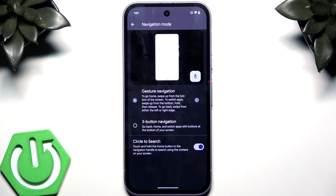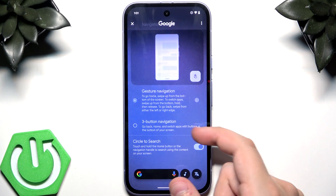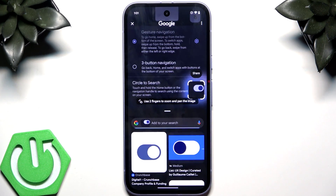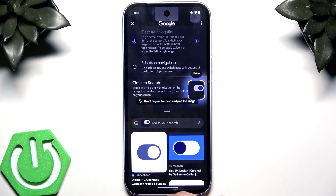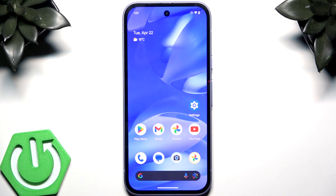With gesture navigation, you hold the little line at the bottom and it still works perfectly fine. That would be it for the first feature. Now the second one is the Now Playing option.